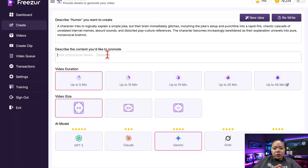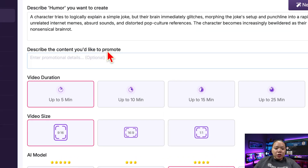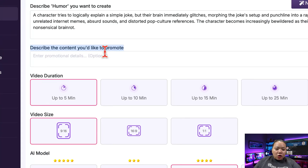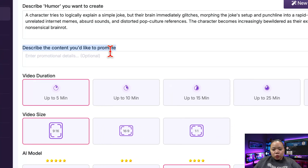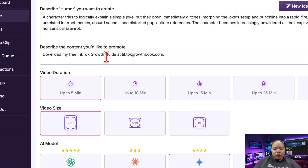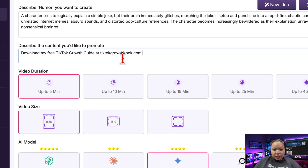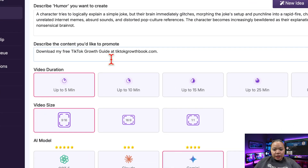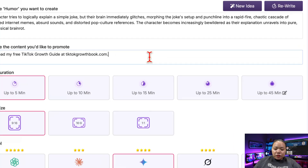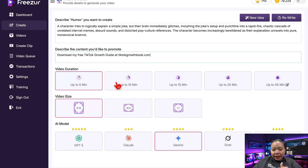Next, you can decide whether to promote something in your video — like your business, a digital product, your client service, an online course, or even a tool you're affiliated with. So let's say I want to promote my own ebook about growing on TikTok. I can just type something like: 'Download my free TikTok growth guide at tiktokgrowthbook.com.' And what's cool is Freezer will naturally blend that mention into the story so it doesn't feel like an ad.